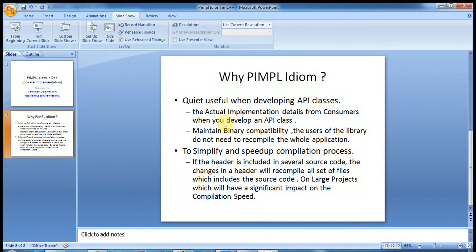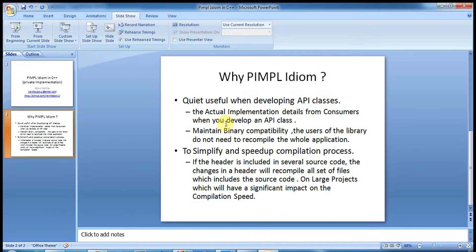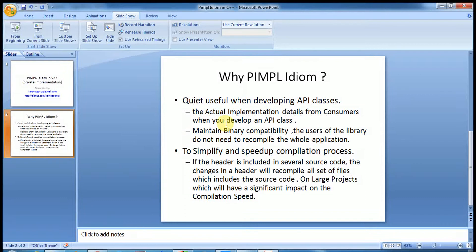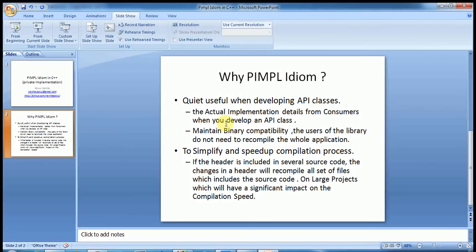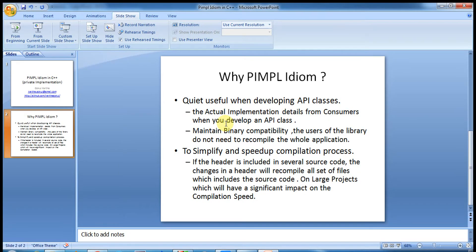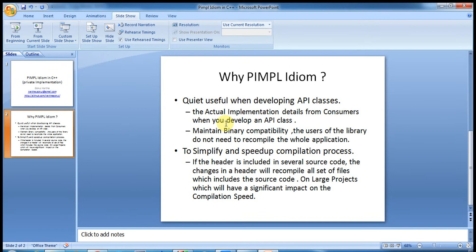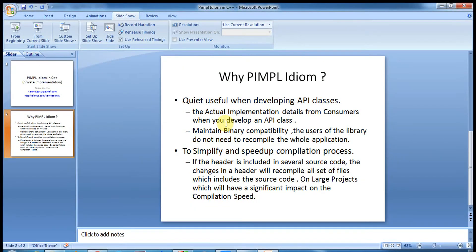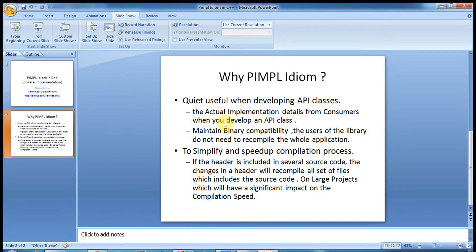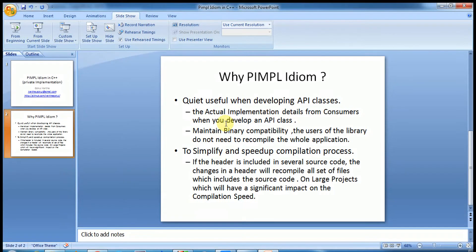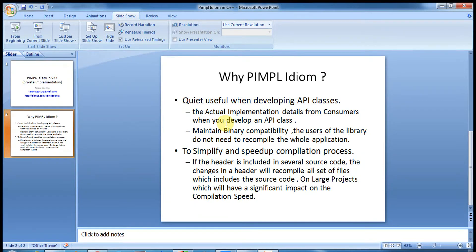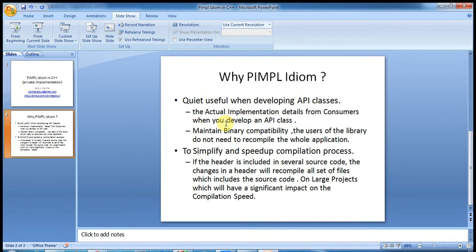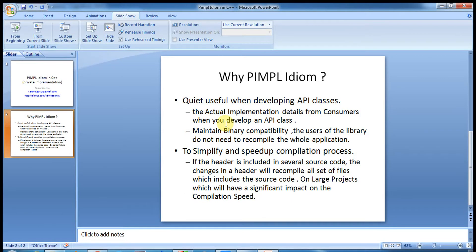One use case is when you develop API classes. When you develop API classes, if you want to hide the actual implementation, how you design the class from the consumers. For example, if you're developing a software and you are delivering the software as API to a third party who will be using your API to achieve something, in this case you may not wish to share the actual implementation or some details of the implementation, or you want to simply hide how did you do the things or what kind of algorithm we have used to create this API class.